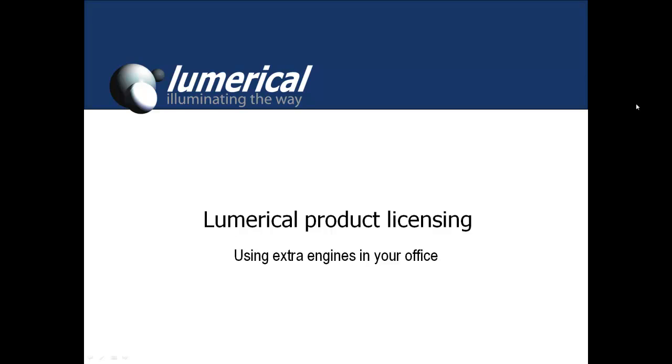Welcome to this video on Lumerical's product licensing. In this video we will show how extra engine licenses can be used to run concurrent simulations in an office environment.